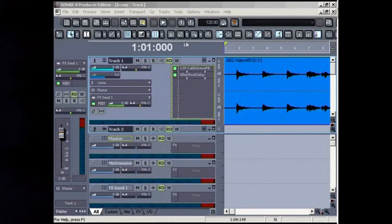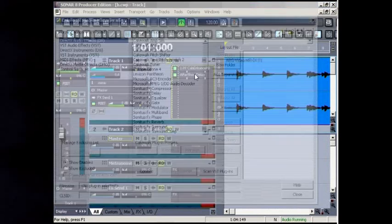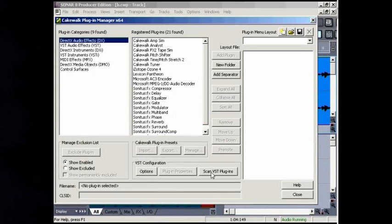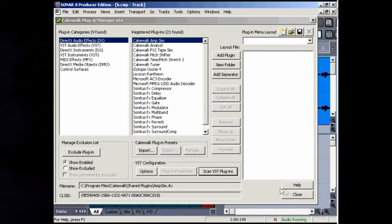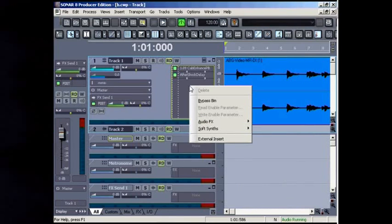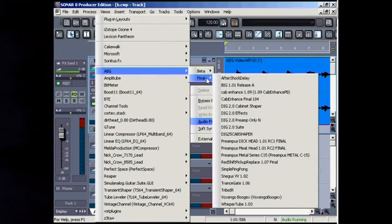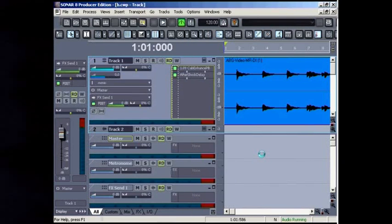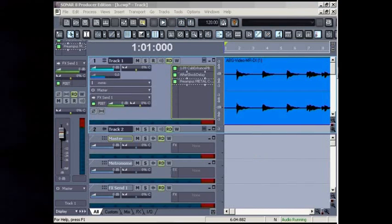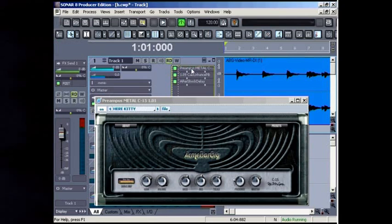Start up or re-scan the VST folder. Open the effects chain. Now you can add the effect to your chain. In case of an amp, make sure it becomes the first effect in the chain. Set up the effect to your taste or load a preset.